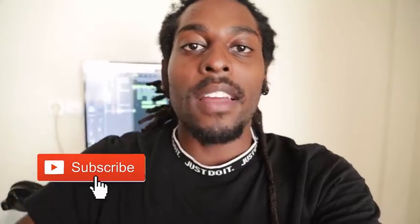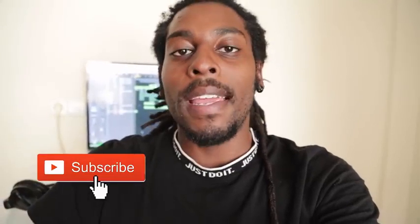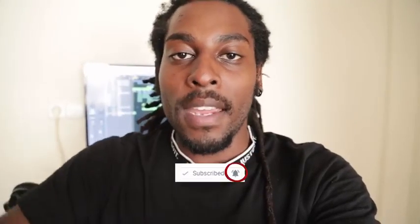Before we get into it, hit that subscribe button right now and join the family. Also, if you're a real one, hit that bell right now so you get a note every single time I post a video. That being said, let's get into it.